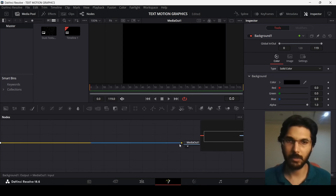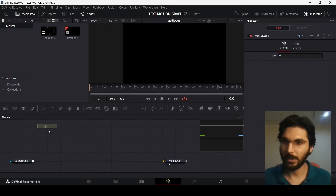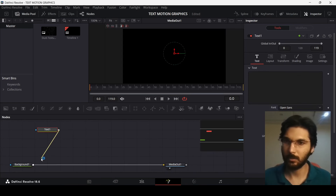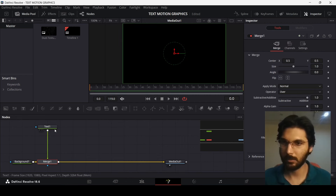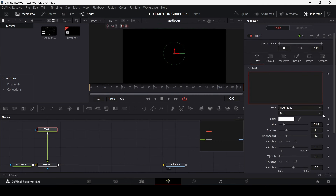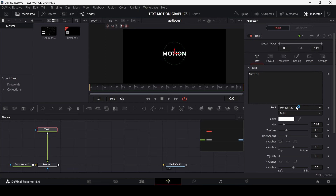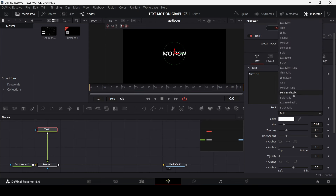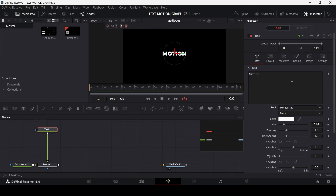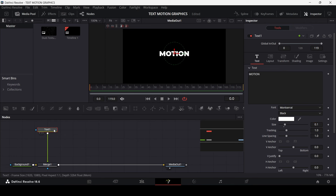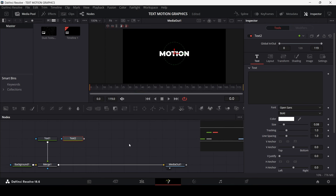Connect the background to the media out. Now let's go ahead and add in our text, connect the text with the background, and type in the text. Let's change the font to Monzirac — that's the font I'm using — and change the color to black and the size to 0.1.